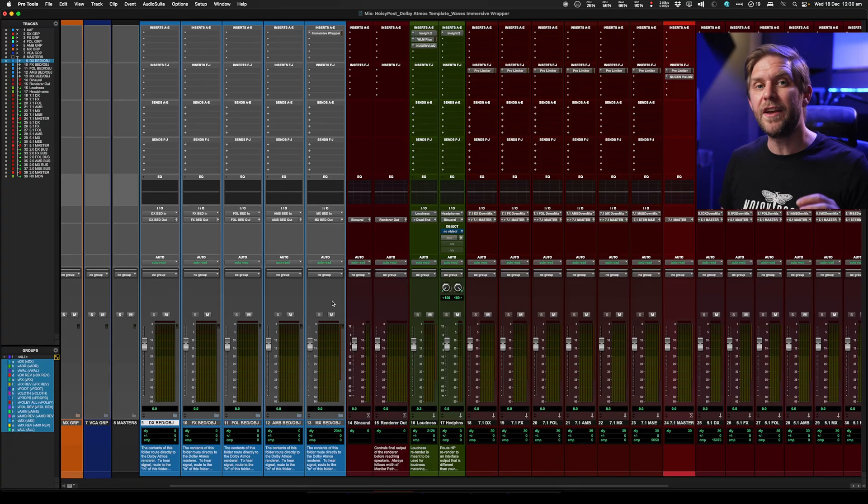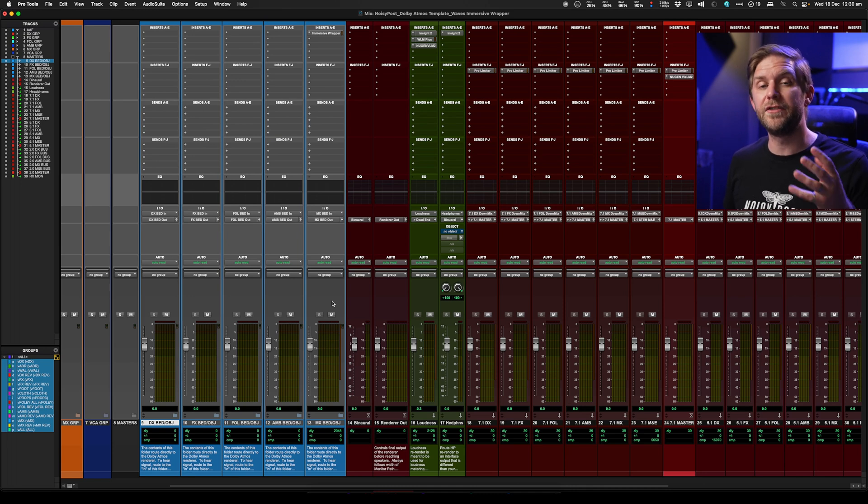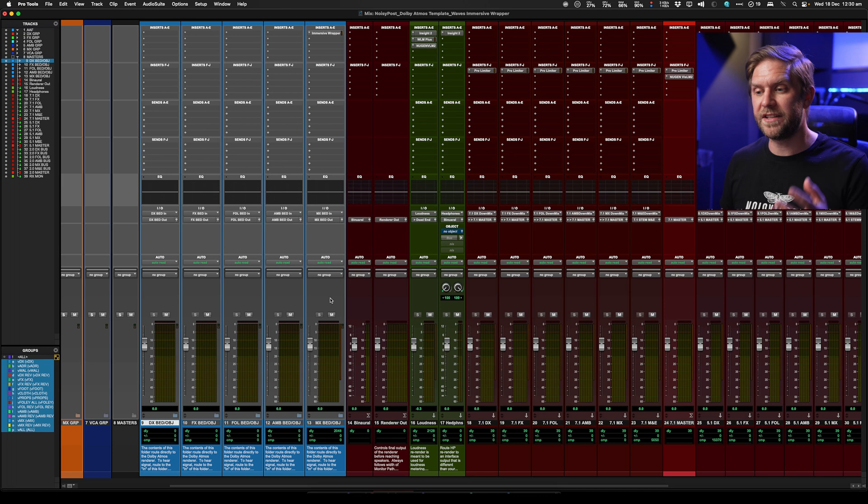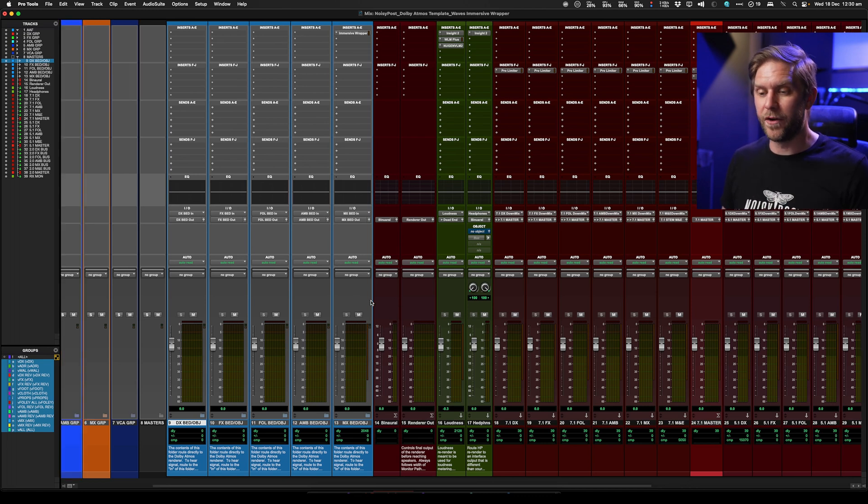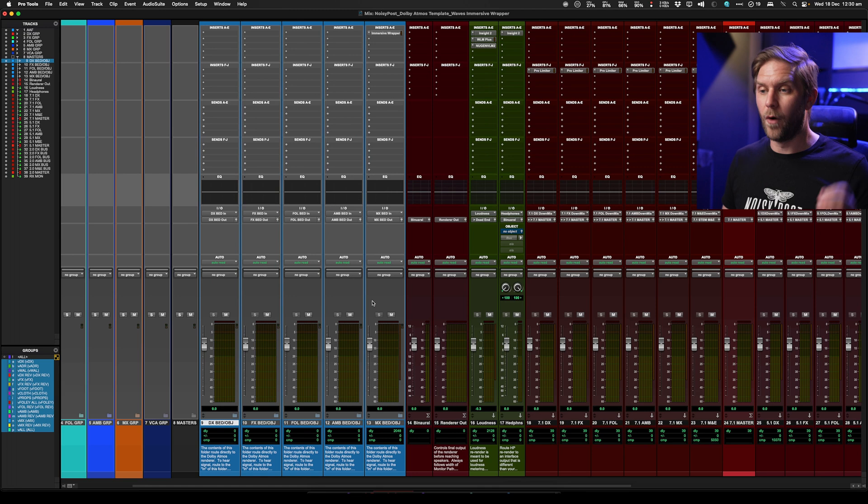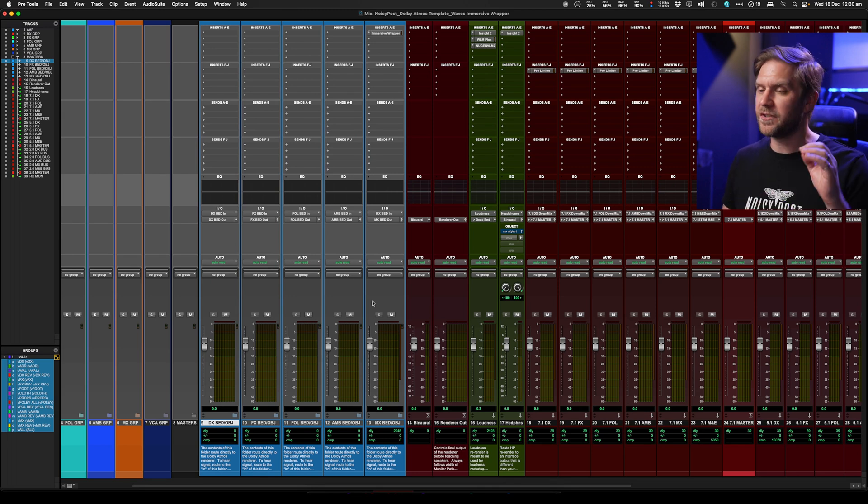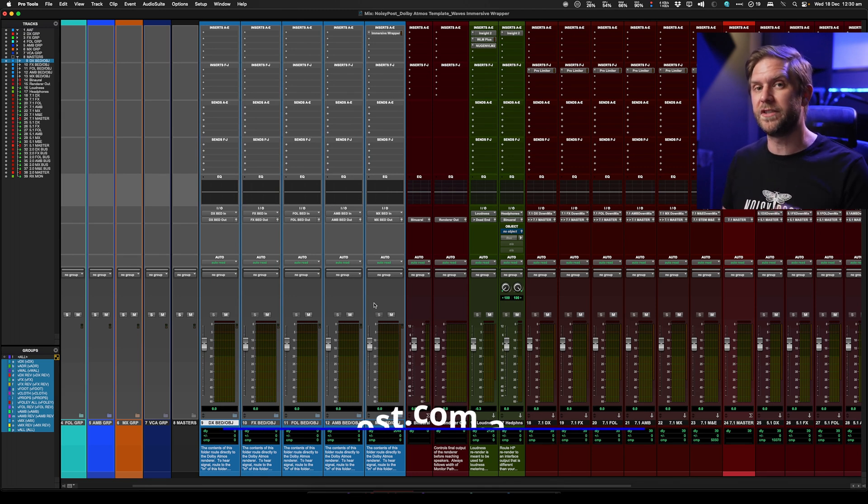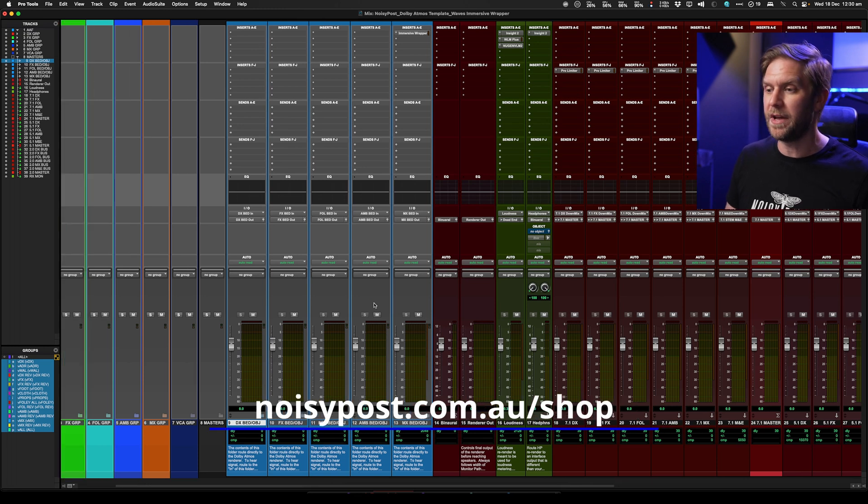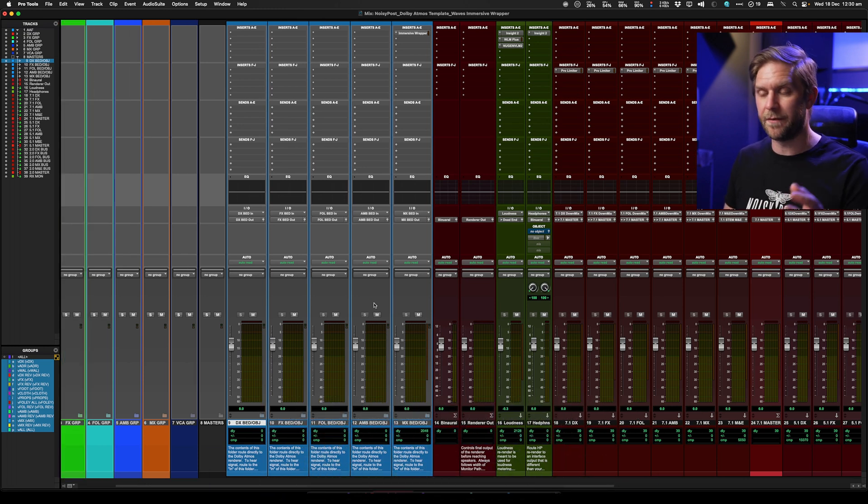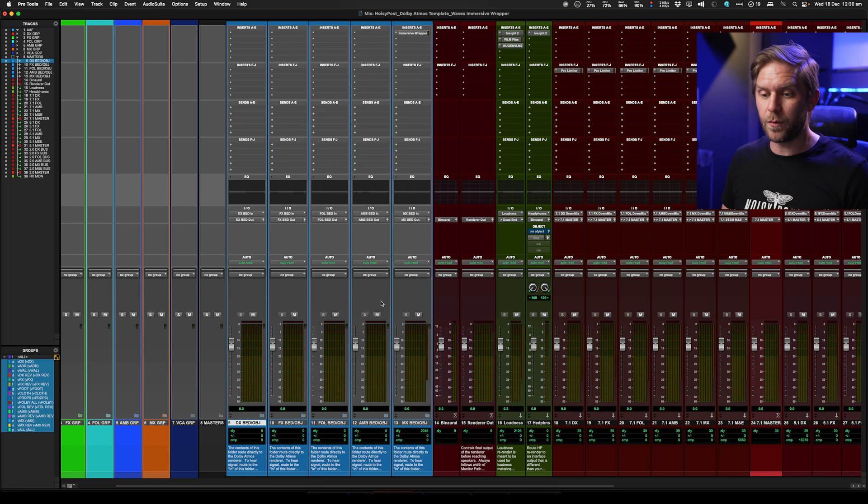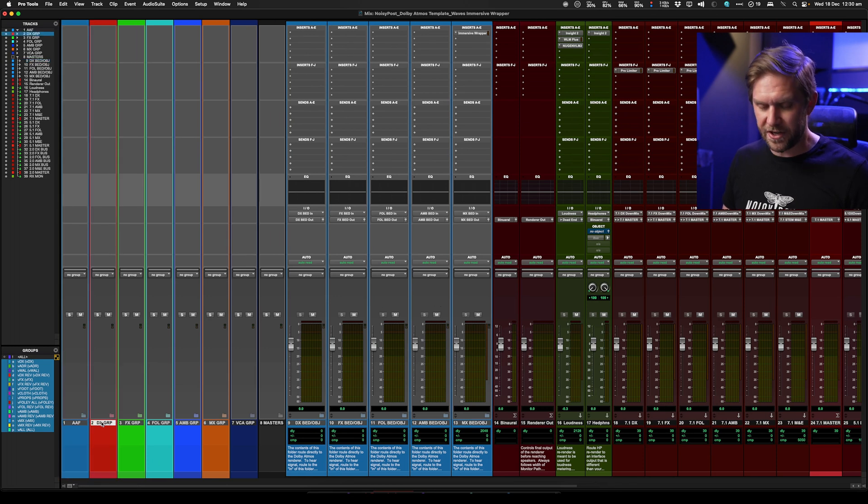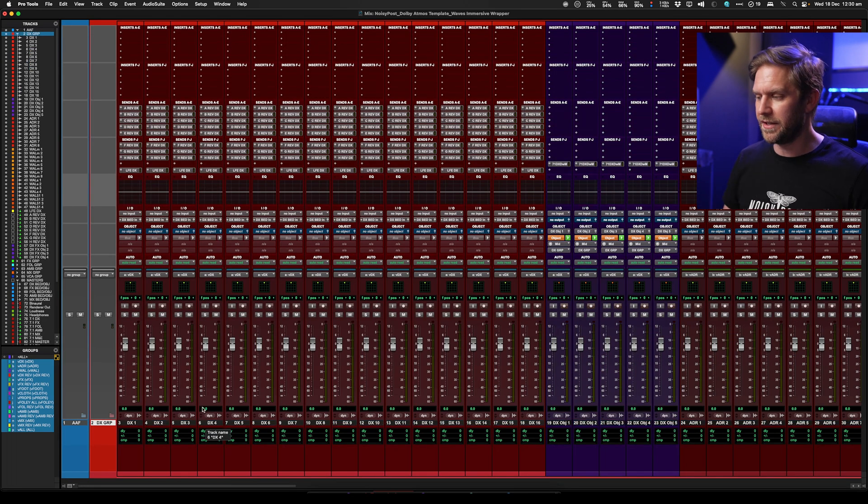And secondly, using this workflow now with the immersive wrapper, it is going to reduce the size of my audio post-production templates. So this is my mega Dolby Atmos audio post-production template that I'm working on, or I have been working on, and I just want to tighten it up before I sell it on my website. But if you go to noisypost.com.au forward slash shop, you'll see my other templates. I've got some for DaVinci Resolve as well as Pro Tools.